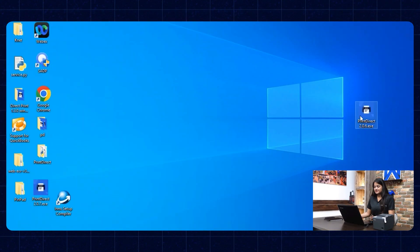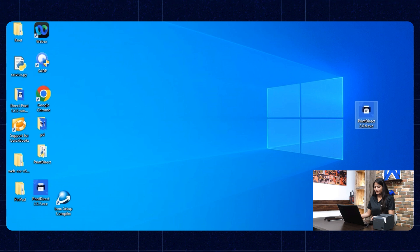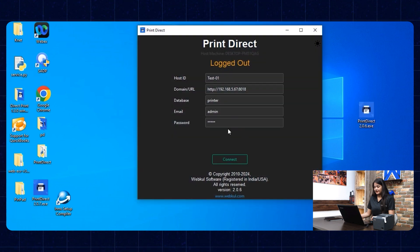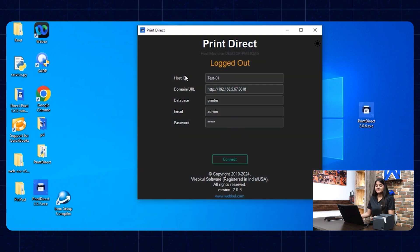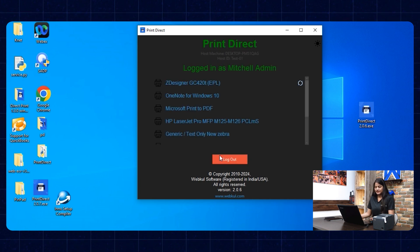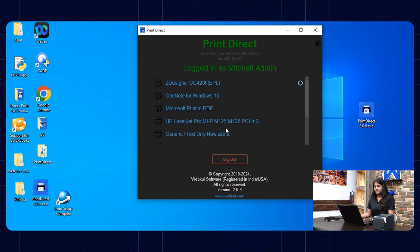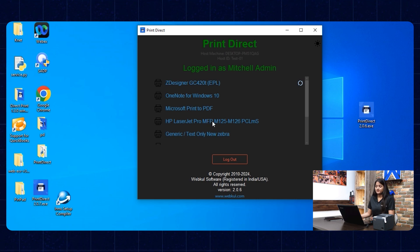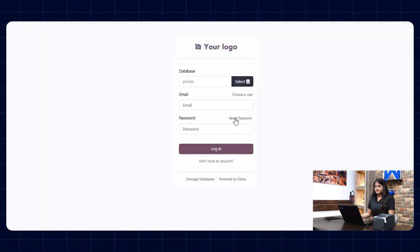Here you can see we have the app. We'll open the app and connect it with our server. For that, we need to enter details like host ID, domain URL, database, email, and password, then click on connect. Once you click on connect, you can see the names of the printers appearing in the app. Now we'll navigate towards our website.